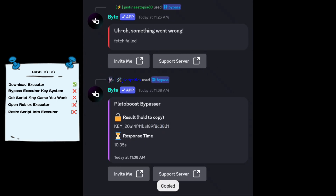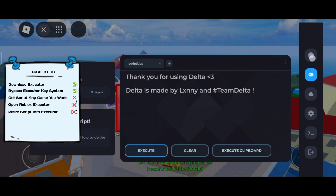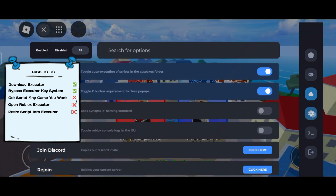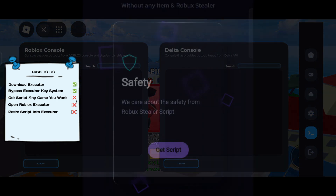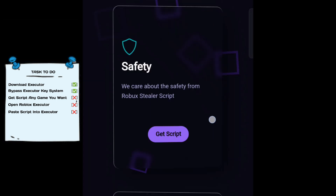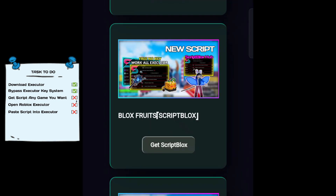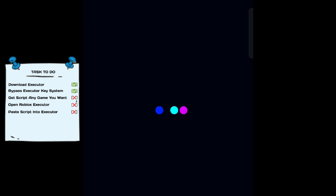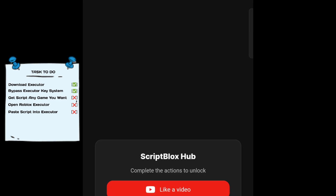Once copied, open Roblox again. Now let's get the script for the game you want to exploit — for example, Blox Fruits. Open my website scriptsearcher.xyz and find the script you like. There are a lot of Blox Fruits scripts on my website. If you want other scripts, try searching on YouTube for the game you want to exploit. Now let's get this Blox Fruits script and go through the executor process — direct link, like the video, and Linkvertise.